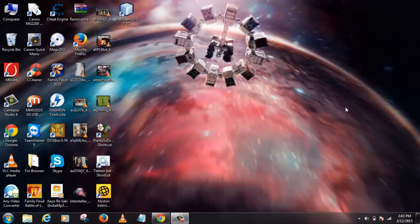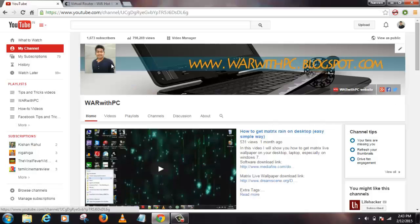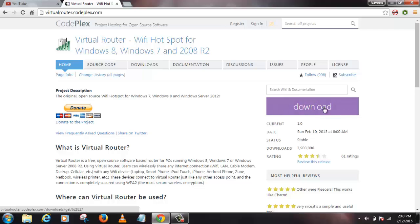What you need to do is just go to this site called virtualrouter.codeplex.com. There is a software called Virtual Router. You can click on this download button.